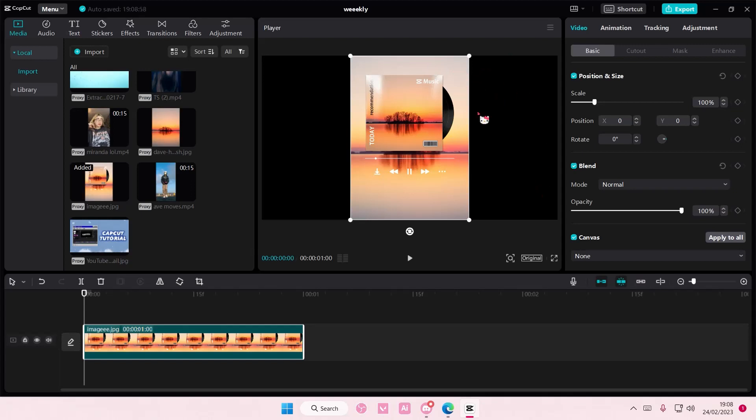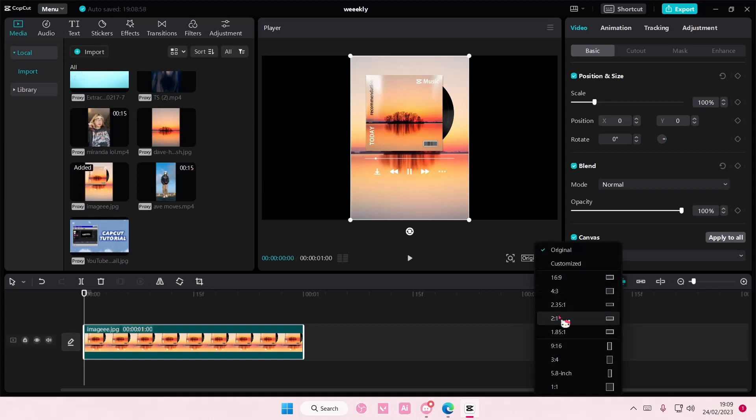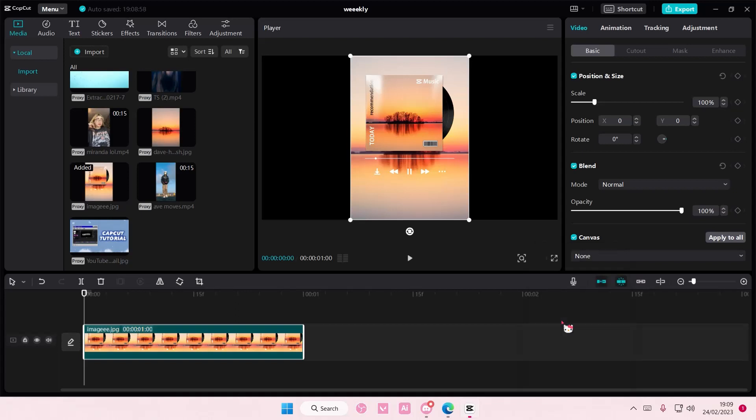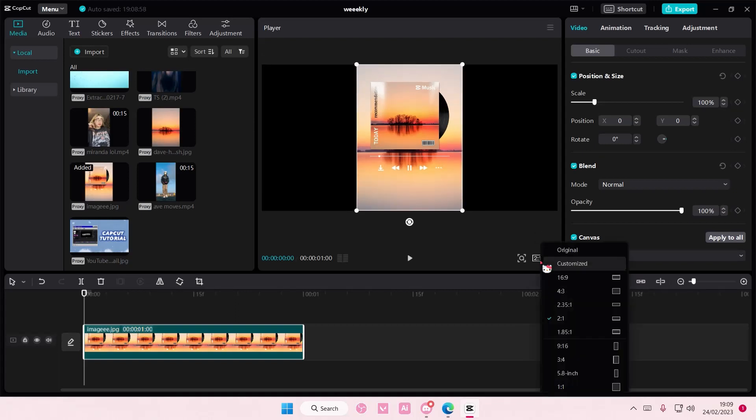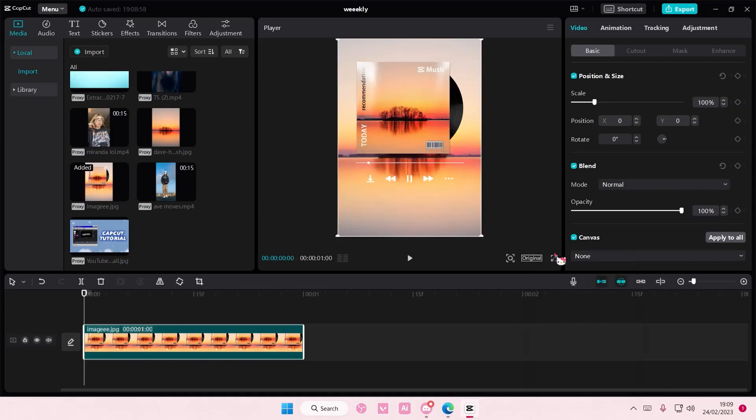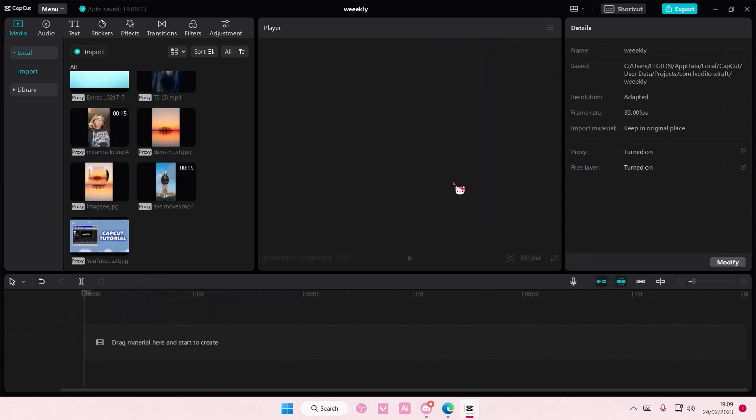So select another aspect ratio first, and then you're just going to select original again. And it's going to fit the video or picture like this. It won't show any other black backgrounds.